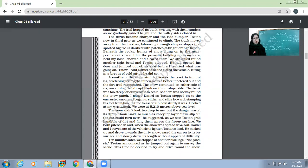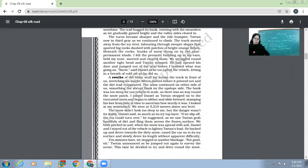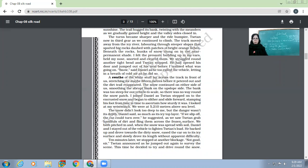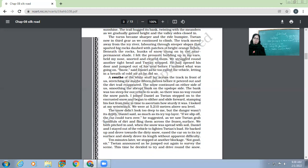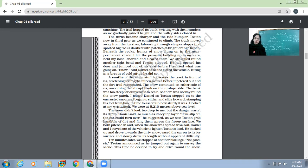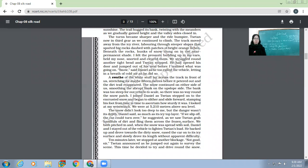If we slip off, the car could turn over, he suggested, as we saw Suzanne grab handfuls of dirt and fling them across the frozen surface. In order to avoid the car slipping from that icy top layer, Suzanne picked up some dirt and threw it on the road. The purpose was to make the road become a little rough. We both pitched in, and when the snow was spread with soil, Daniel and I stayed out of the vehicle to lighten Suzanne's load. They put some soil on the road, on the icy sheet, so the road would become a little rough. Both Daniel and the narrator didn't get into the car because they didn't want to put much load on the car.